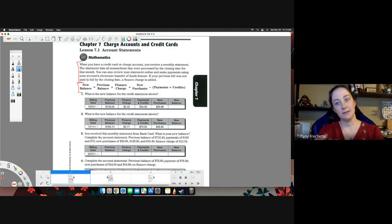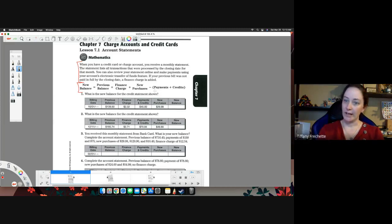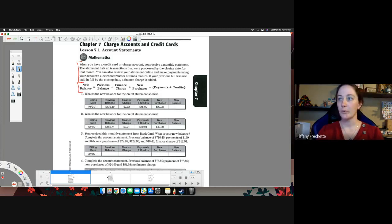New purchases, that's more money that you put on that account. Payments would bring it down, so we subtract that.